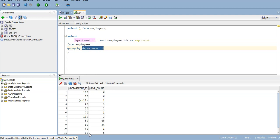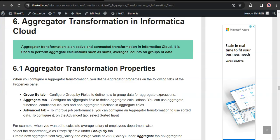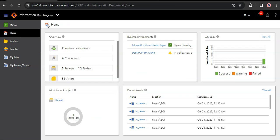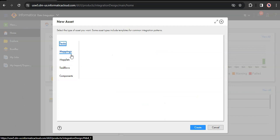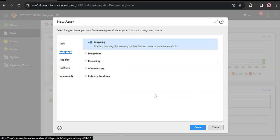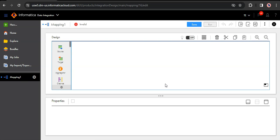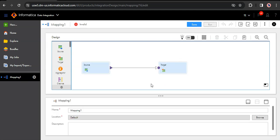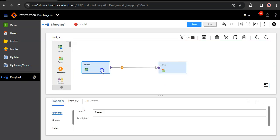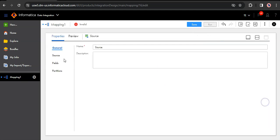Let's see how it works. I am in my Informatica Cloud data integration home page. Let's create a new mapping — Mappings, Create.